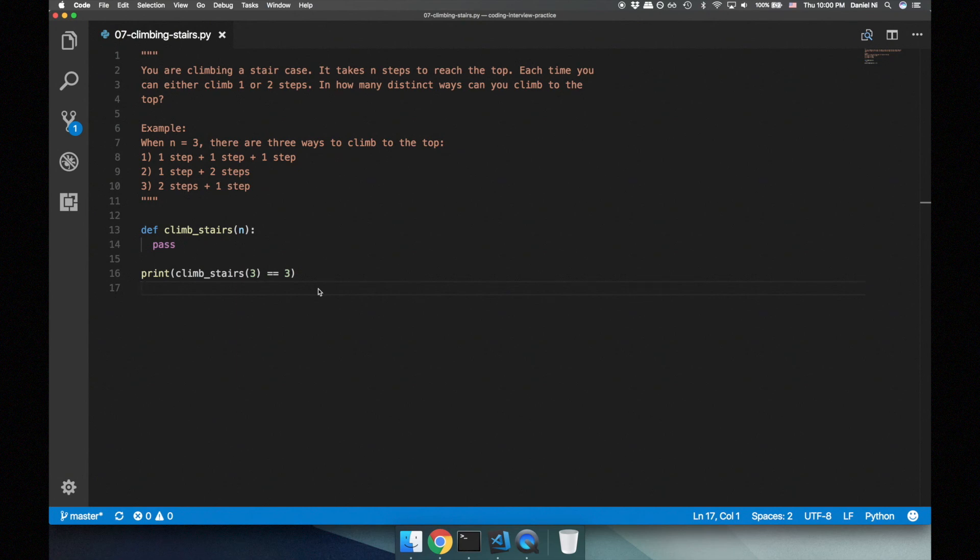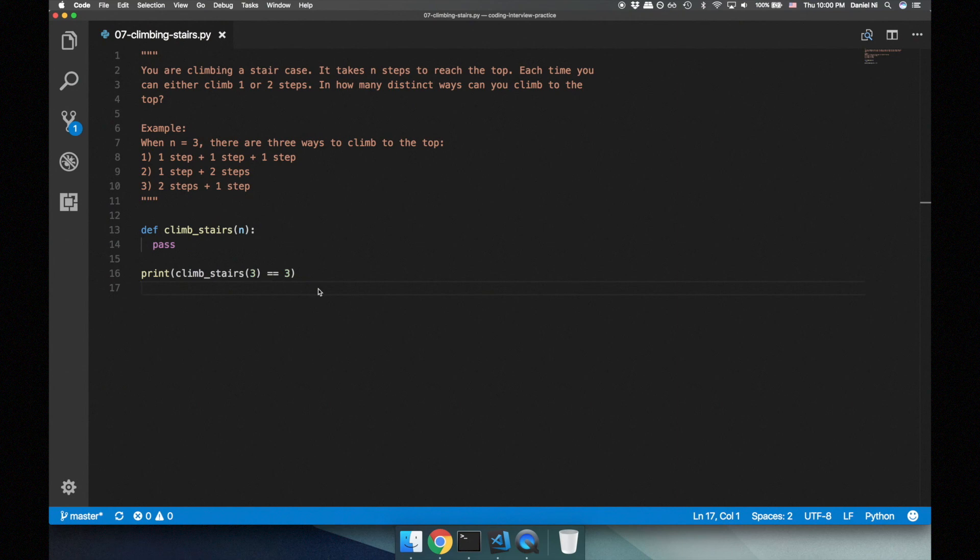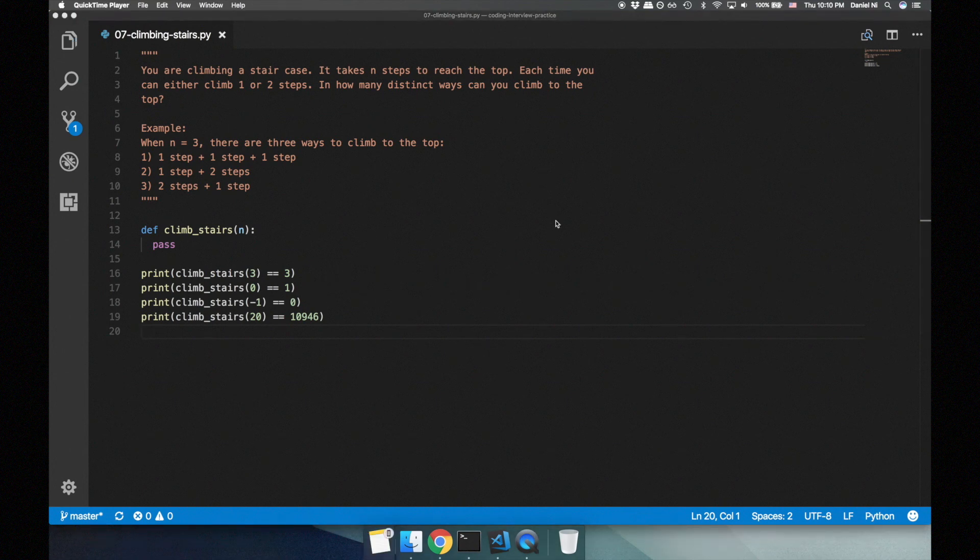As usual, let's start with thinking about test cases. First, let's consider edge cases. If there's zero steps left, there's exactly one way to climb to the top, which is just being at the top. If we get an invalid input such as having a negative number of steps, let's return a value of zero. And take my word on this, but if there's 20 steps, there's exactly 10,946 ways to climb the stairs.